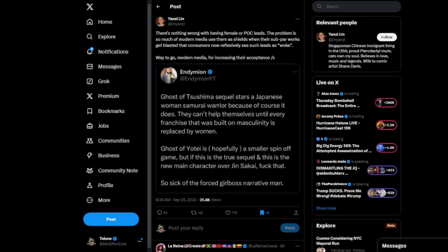They can't help themselves until every franchise that was built on masculinity is replaced by women. Ghost of Yotei is hopefully a smaller spinoff game, but if this is the true sequel and this is the new main character, F that. So sick of the forced girlboss narrative, man.